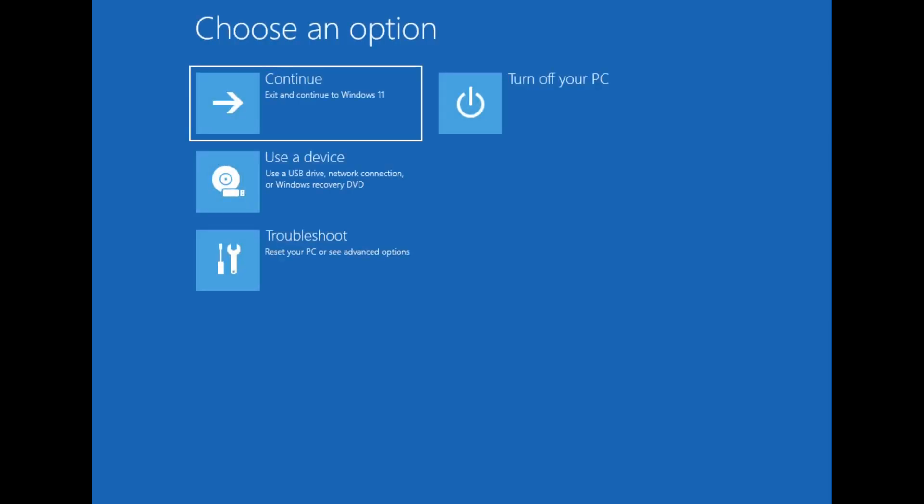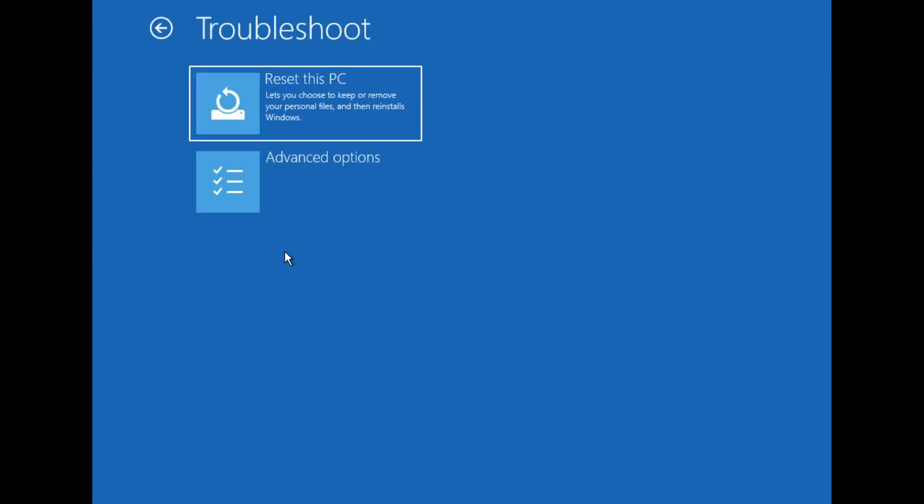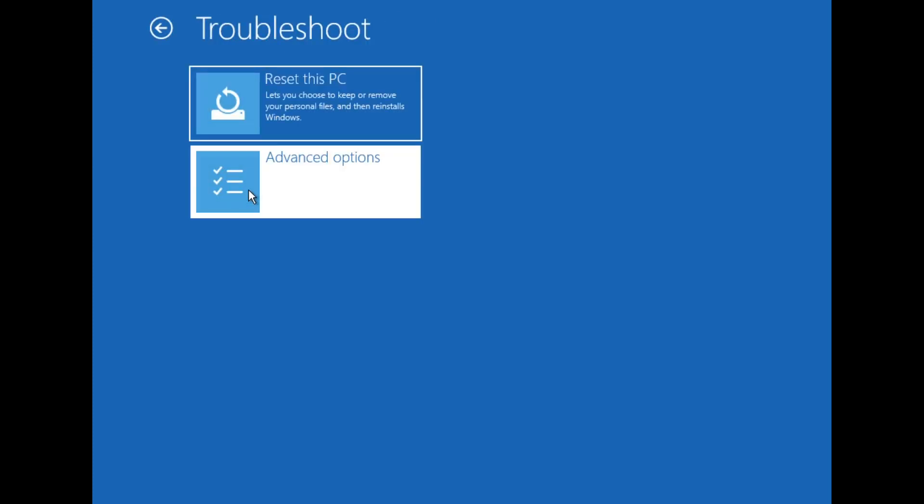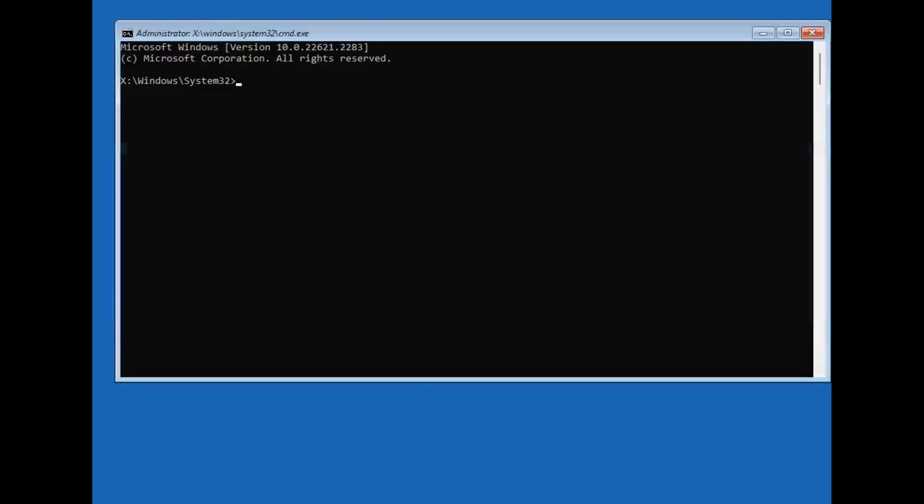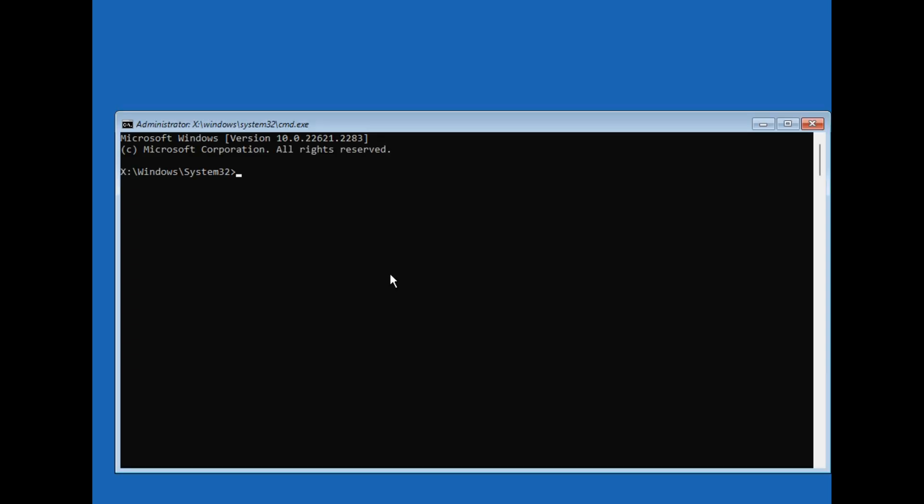This will boot the computer into the choose an option screen, where you can then navigate to troubleshoot. Click on the command prompt, and select the command prompt to find your system drive, usually C. Now switch to that drive by typing C colon.